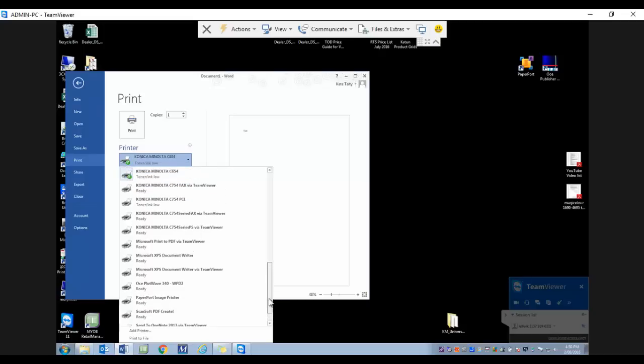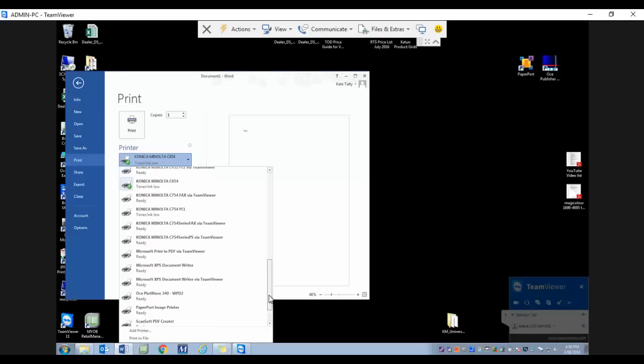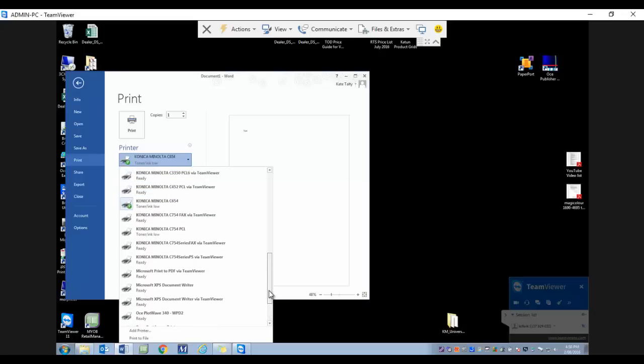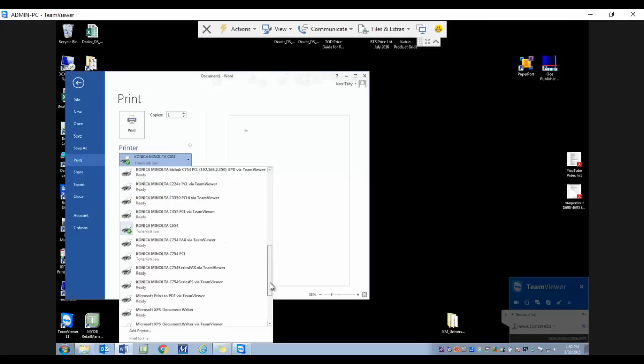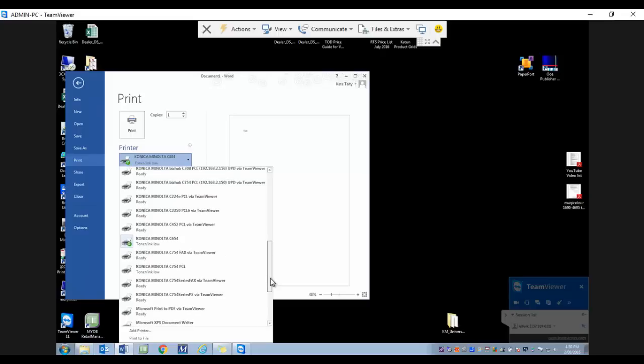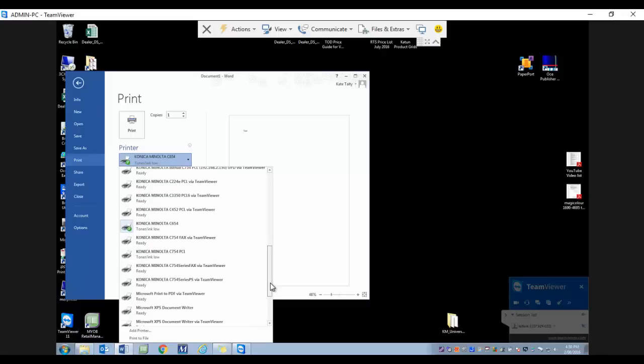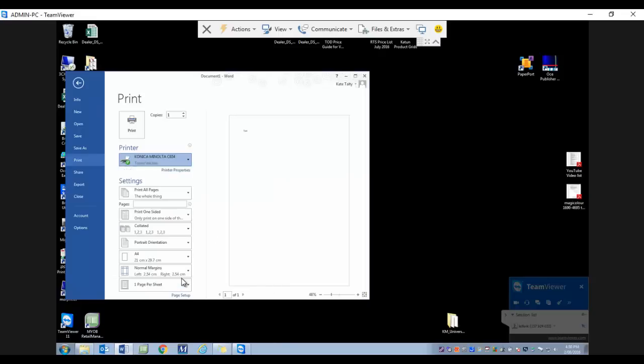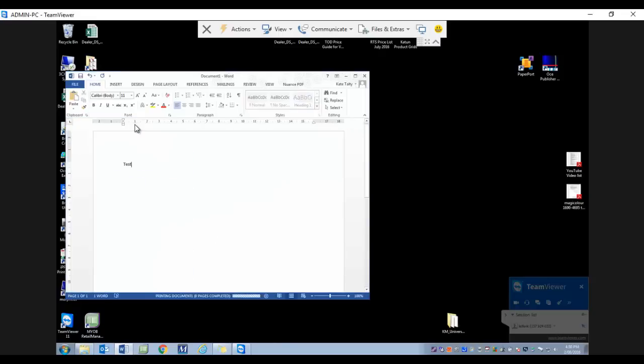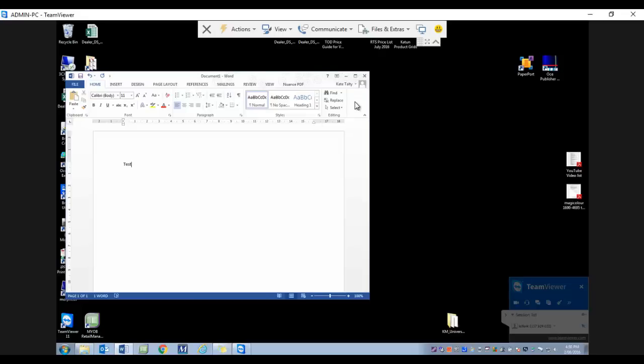These are compatible printers. I'm just going to pick one here in my list and print that document. That document is now printing from the remote computer through to my local printer.